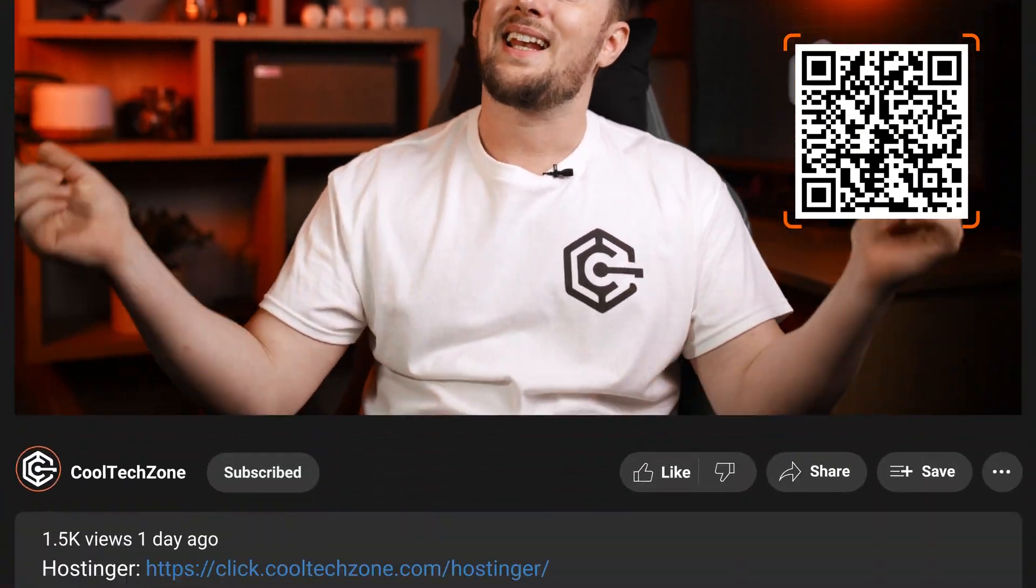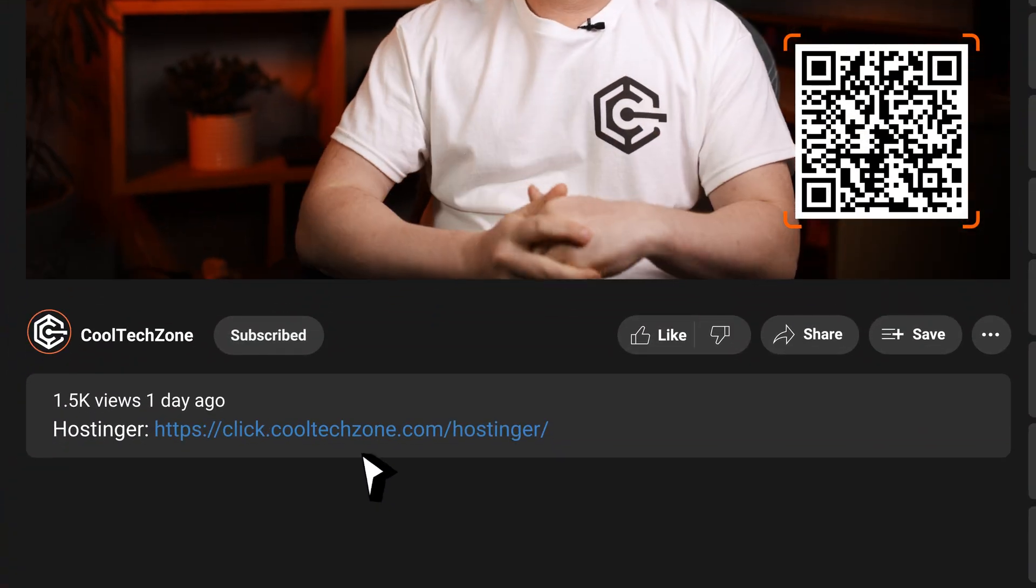And hey, full potential doesn't mean full price though, so if you don't have Hostinger yet, grab my discount by scanning this QR code, or by clicking the link in the description.